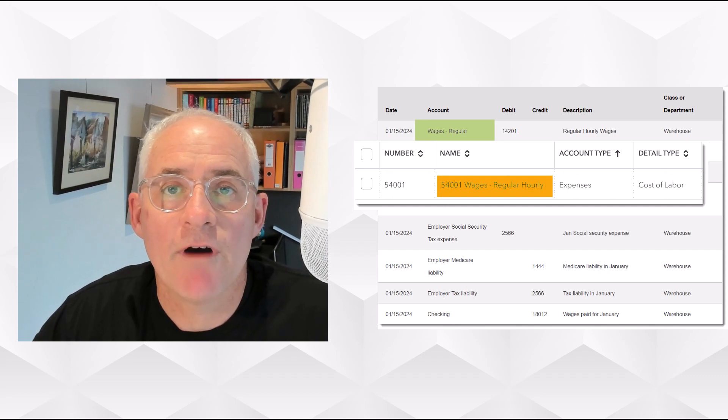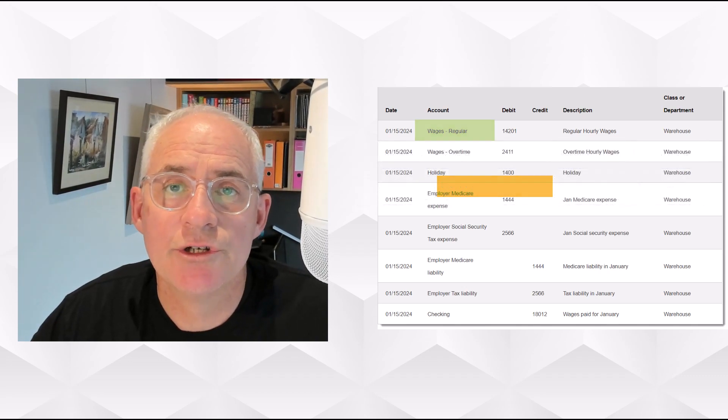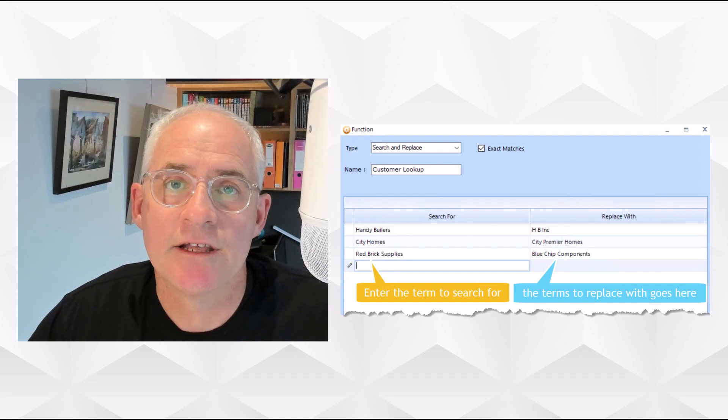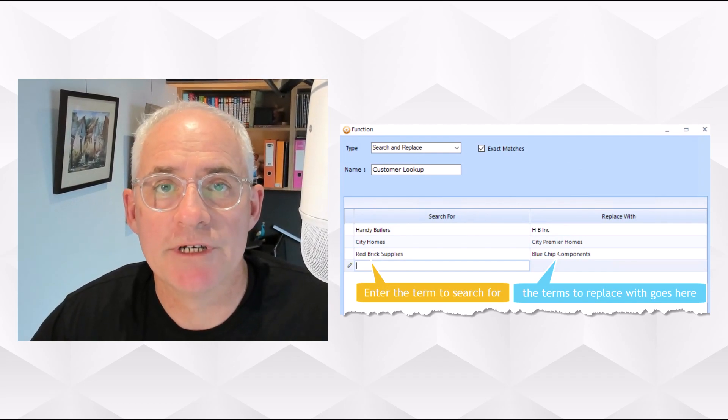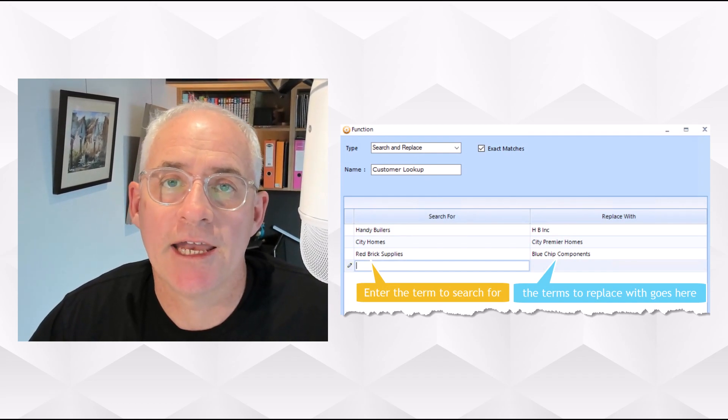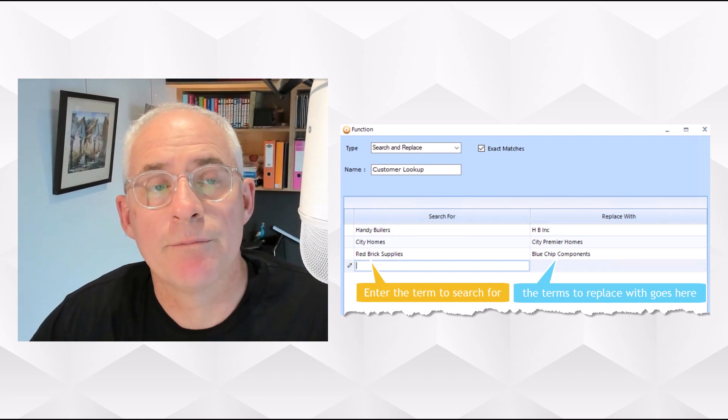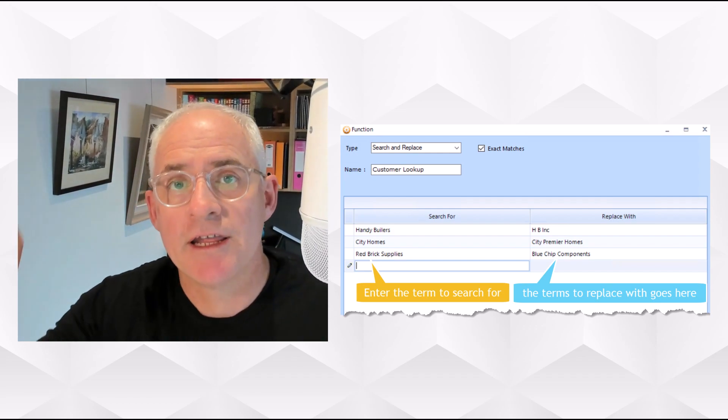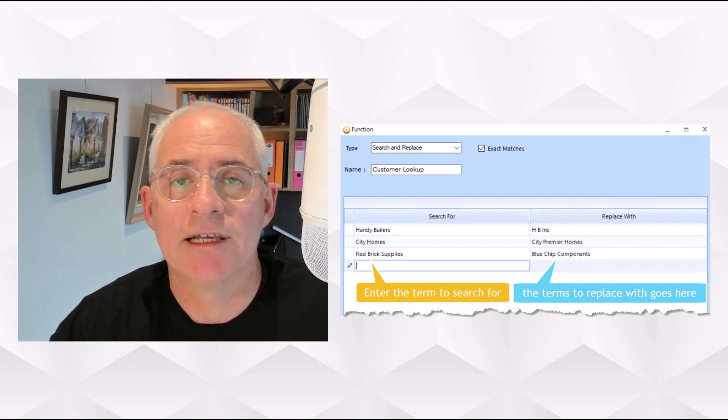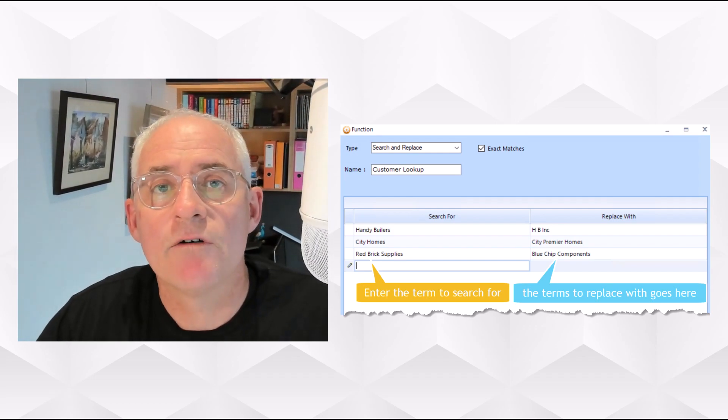Z-Axis has a solution to help you manage those mismatches. You could set up a search and replace function, which effectively translates one general ledger name into another. And there's a demonstration of how to do that in this link above.